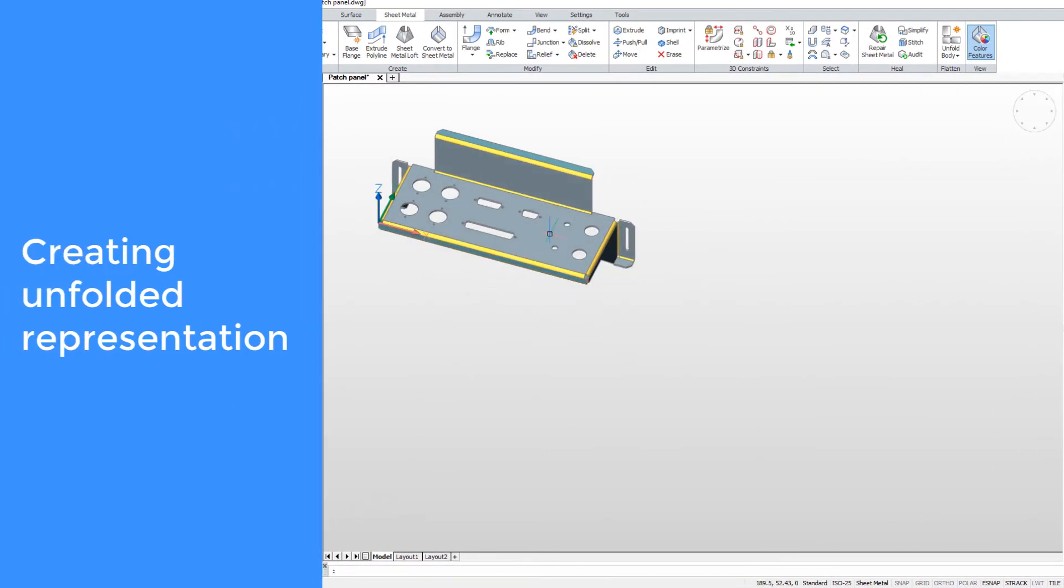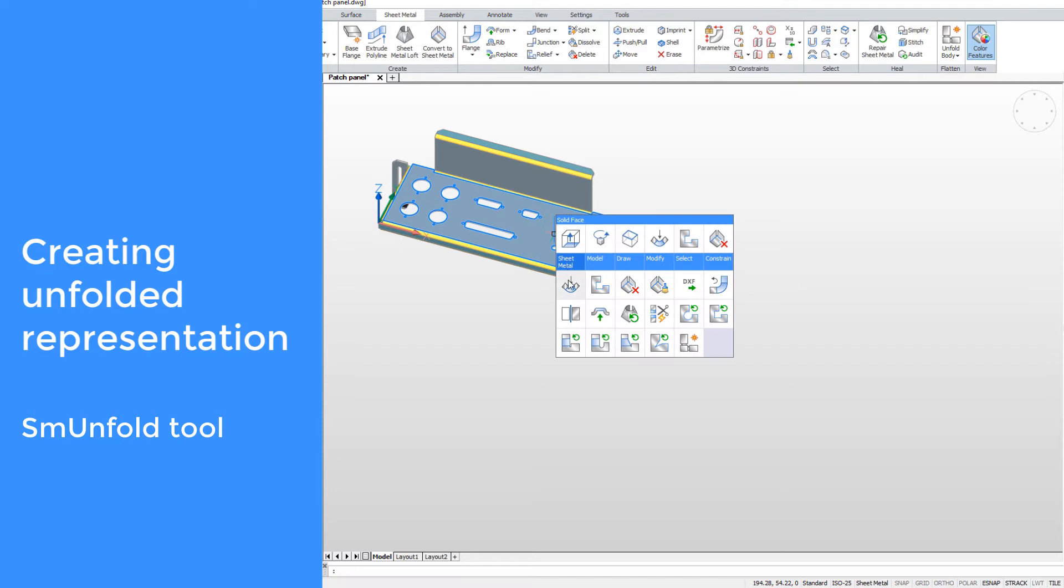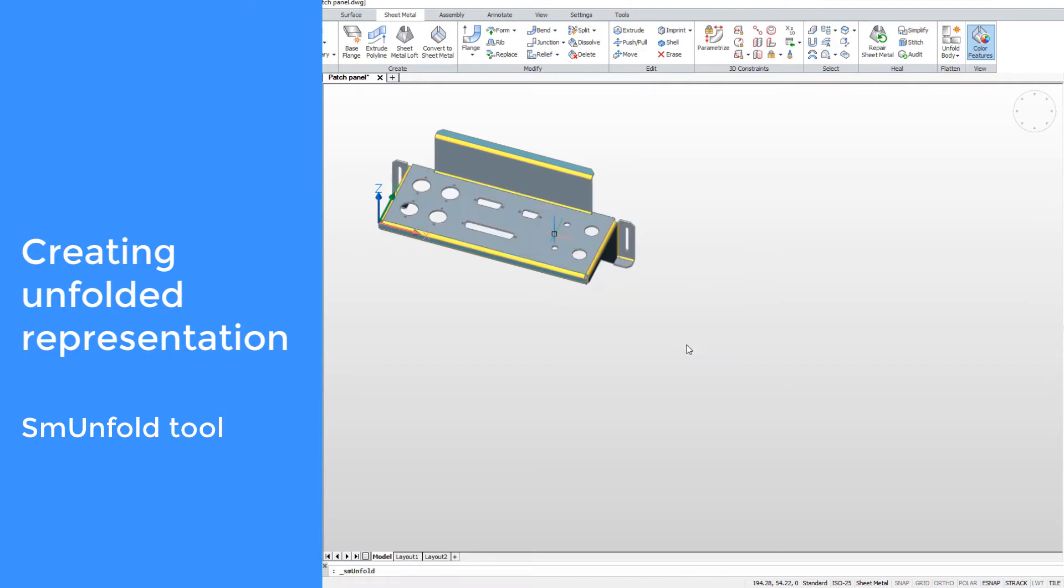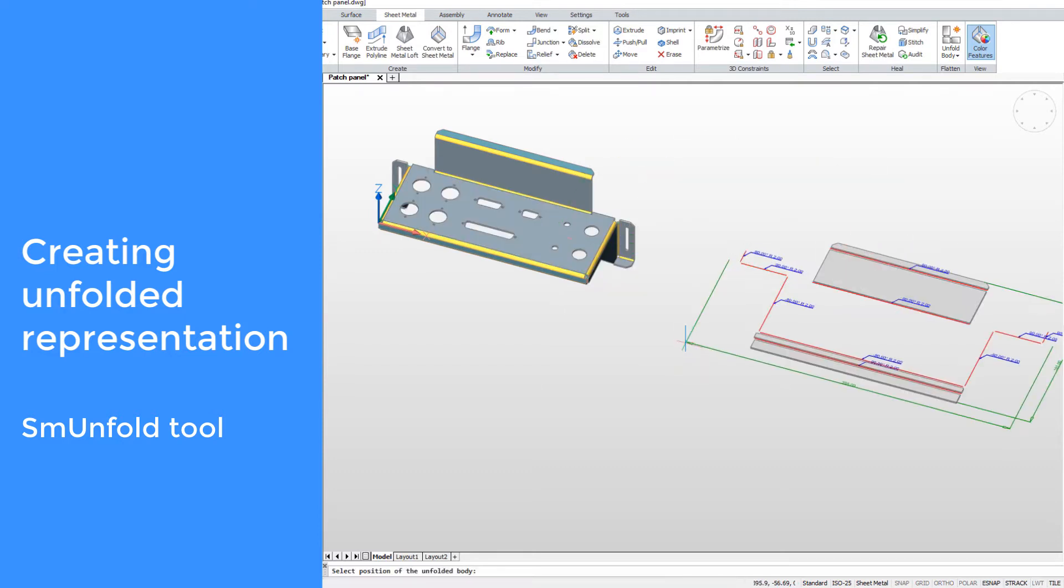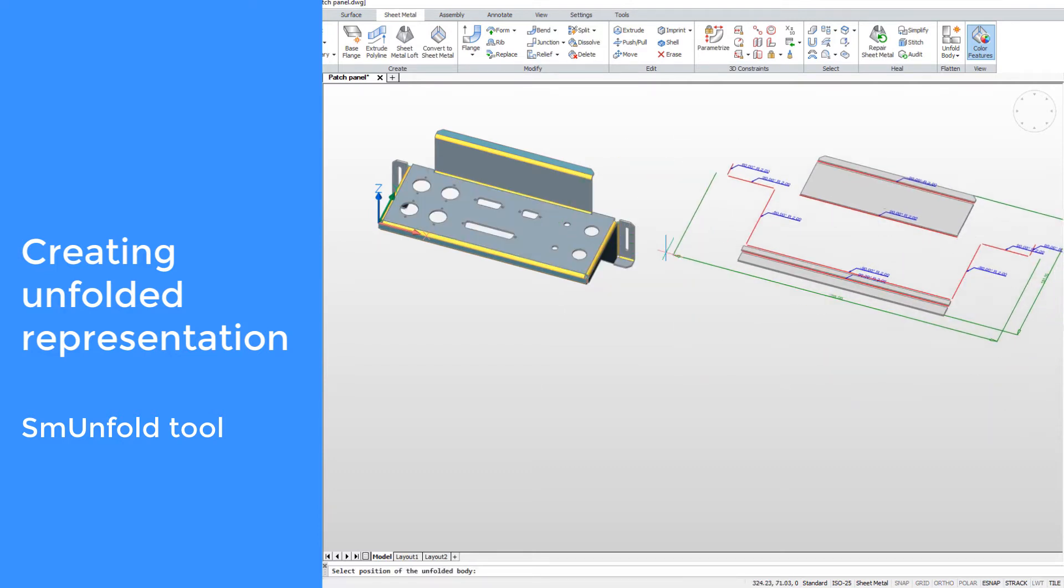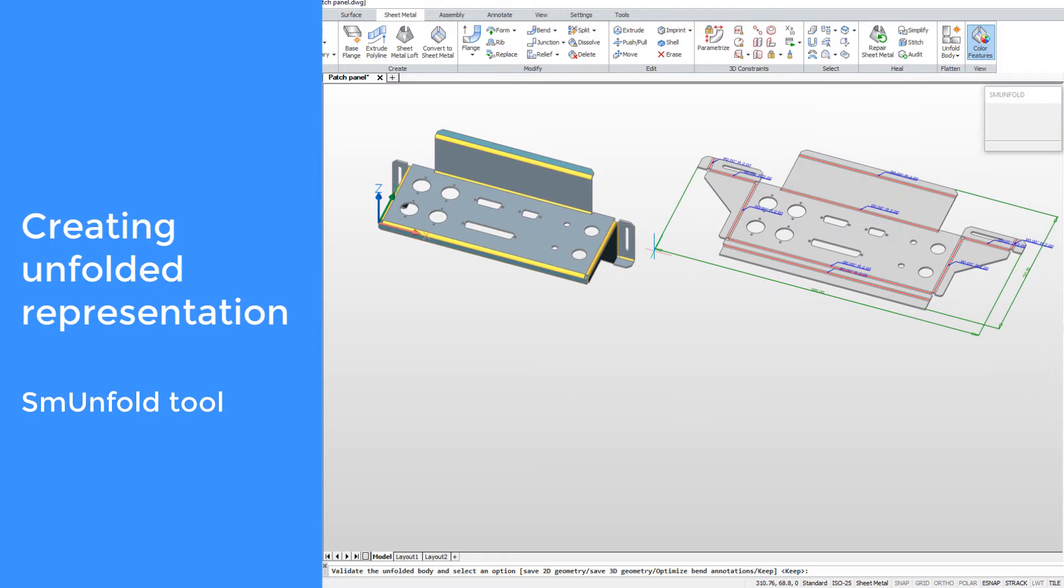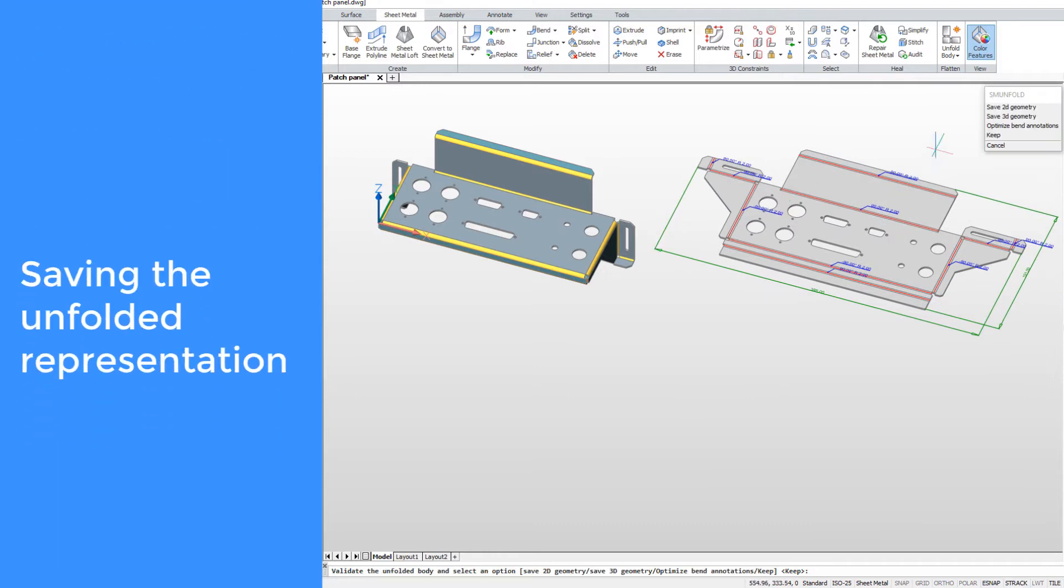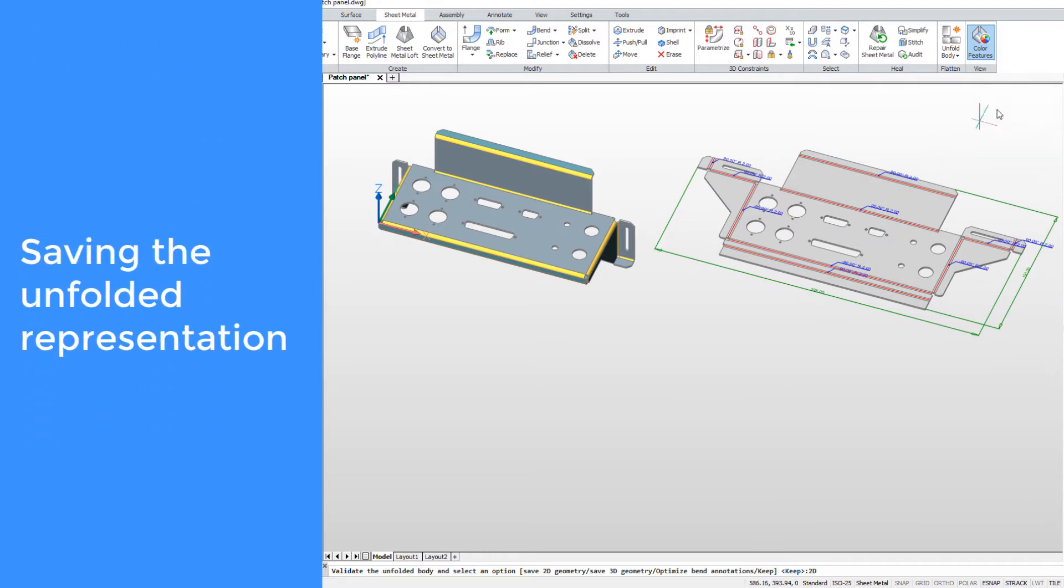Use the quad to access tools to create a flat or unfolded representation of your model. For production, you can save your unfolding to a DXF file.